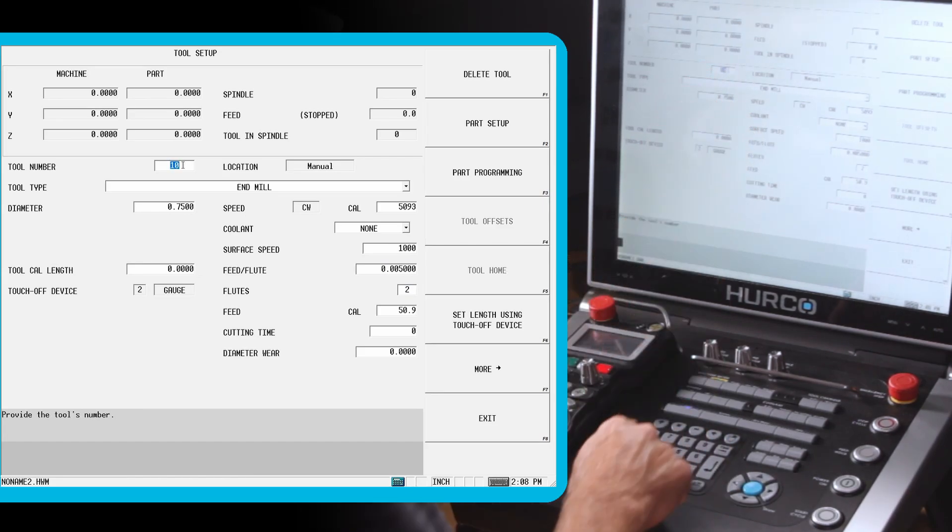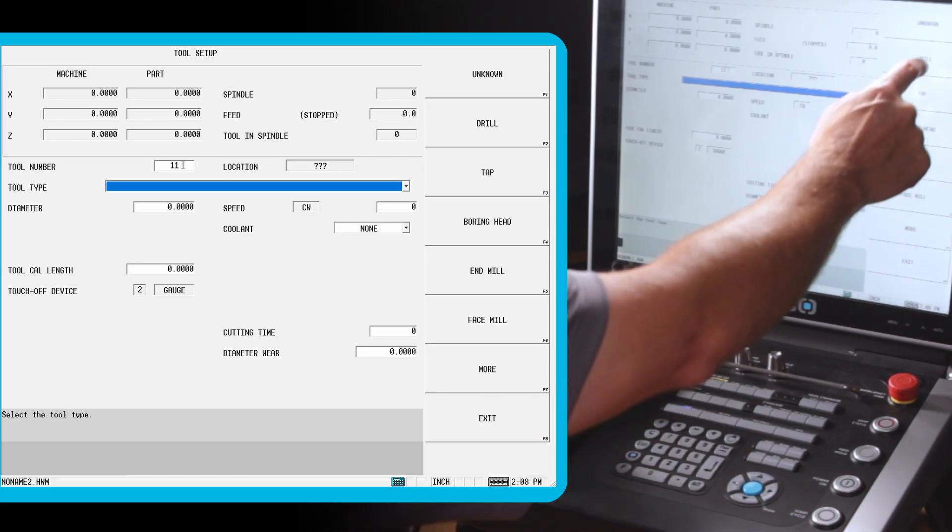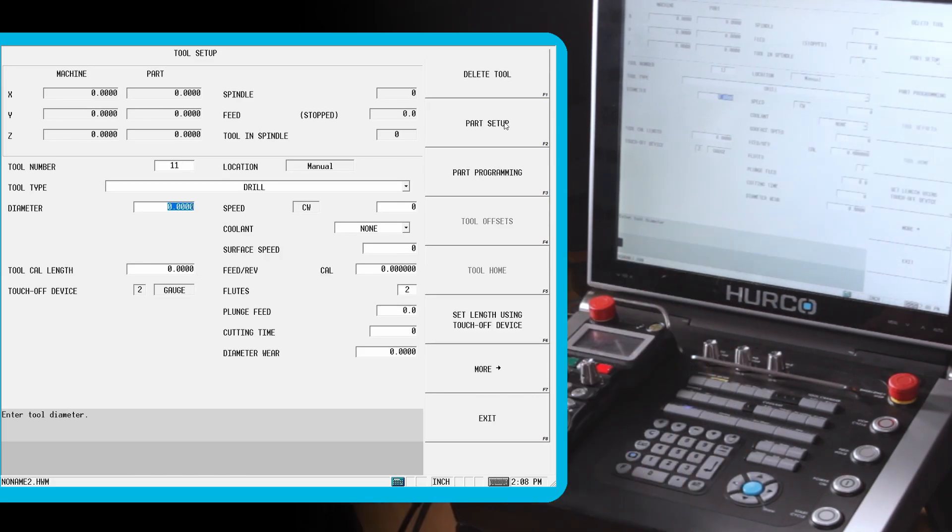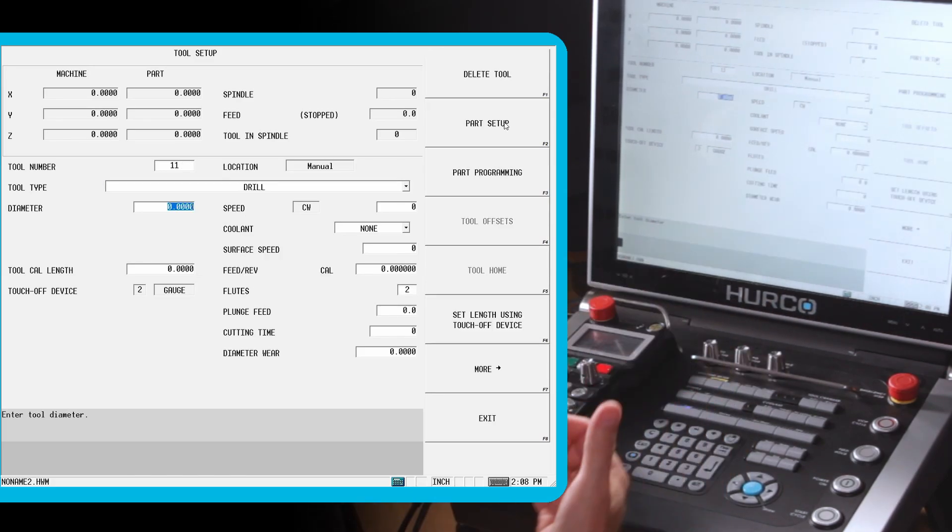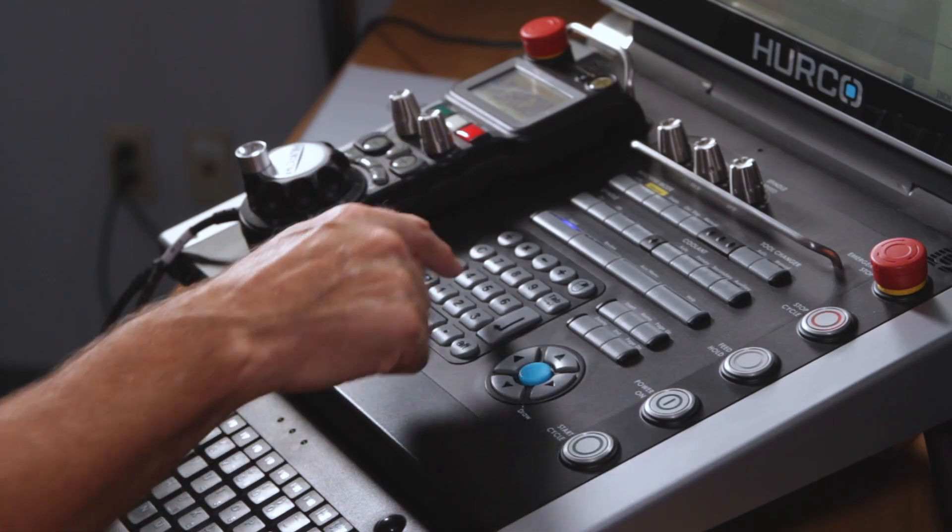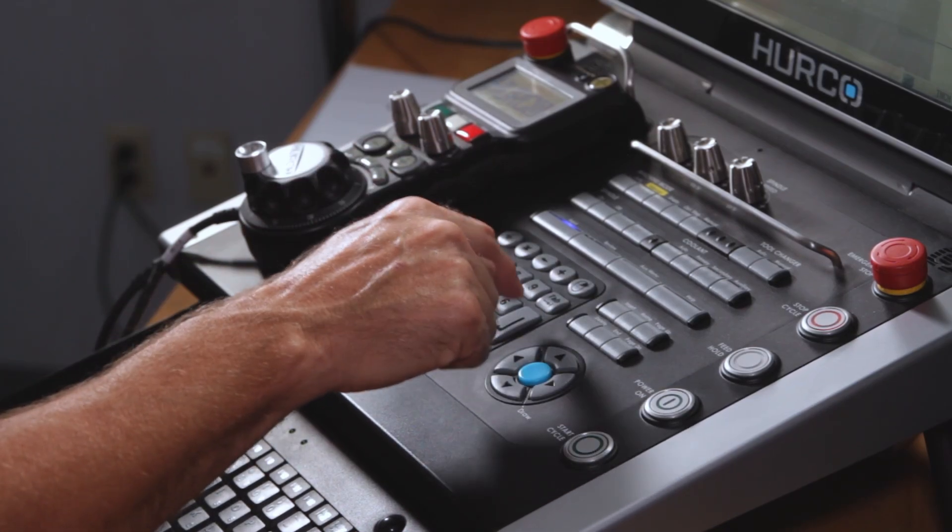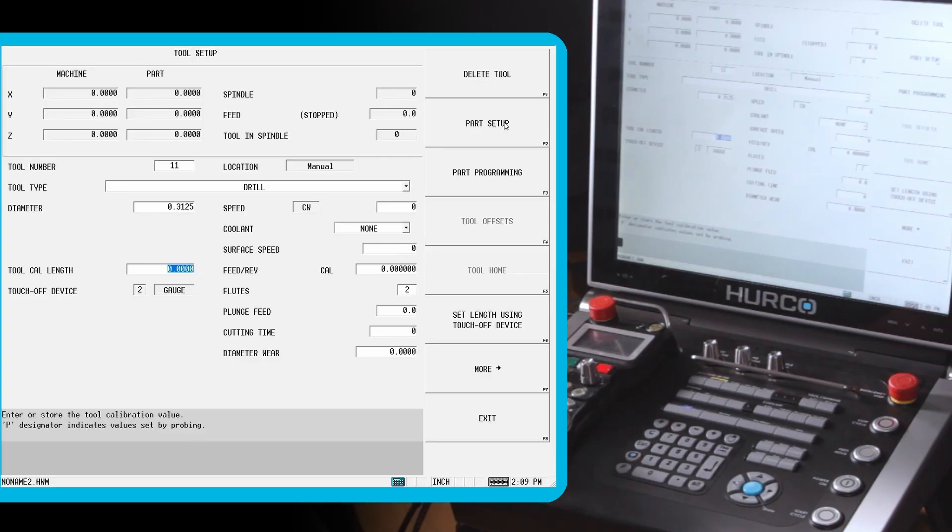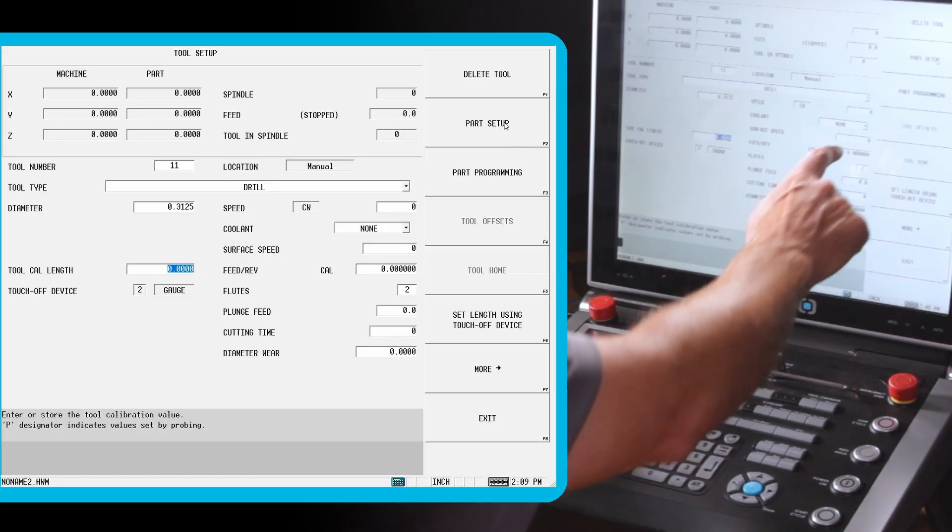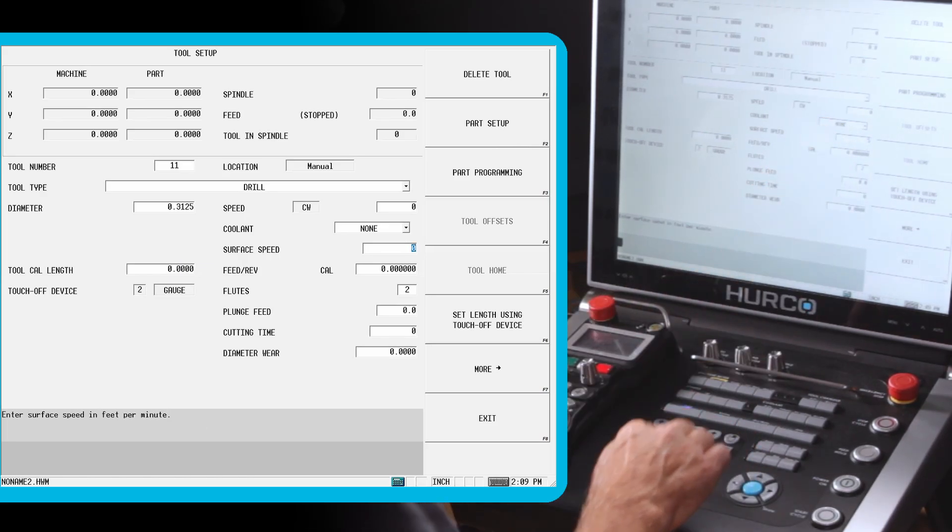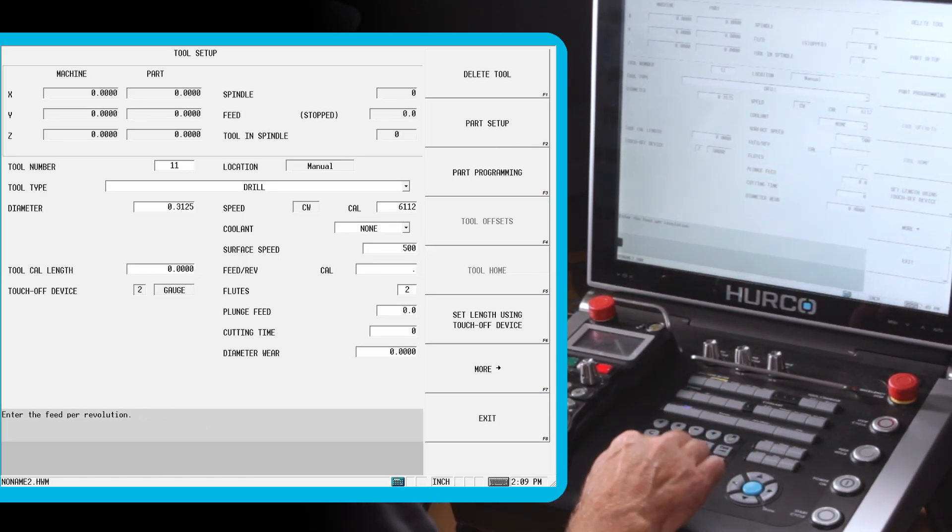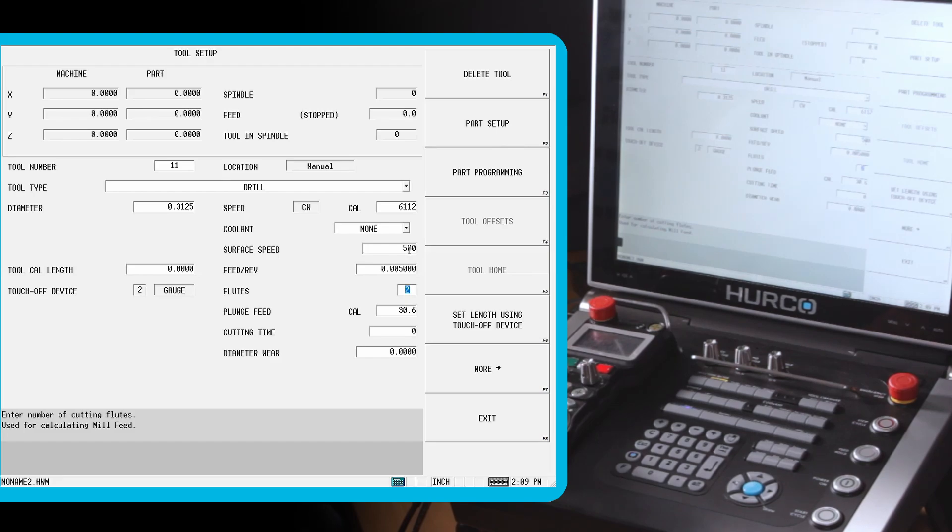Then I'm going to go in and do tool 11. It's going to be a drill. It's a five sixteenths drill. Anywhere I can do a number, I can do it as a numeric or as a math function. So I can do five divided by 16. It gives me the 0.312. Again, I'm going to set up a surface feed of five hundred, five thousandths per flute feed, and two flutes.